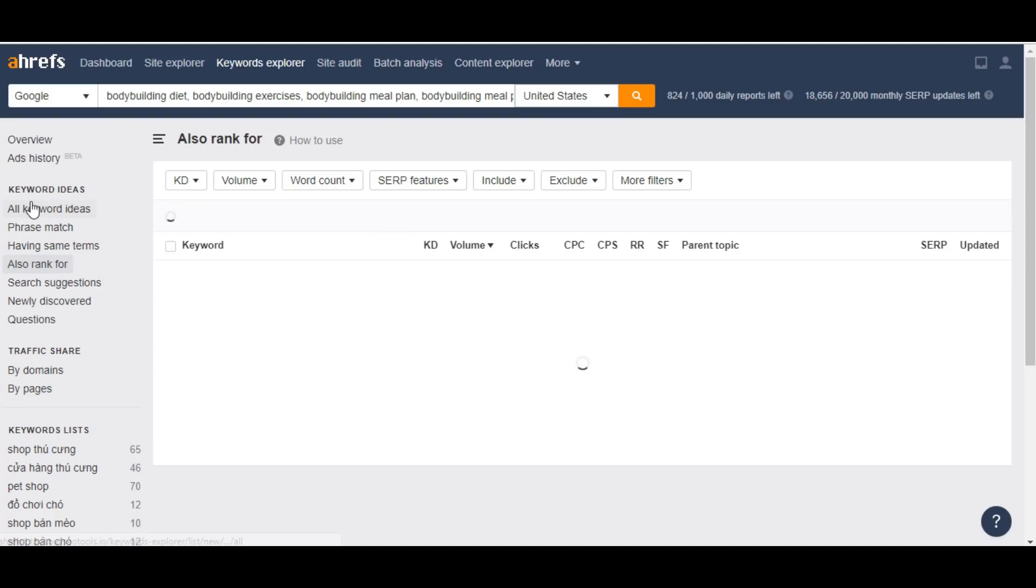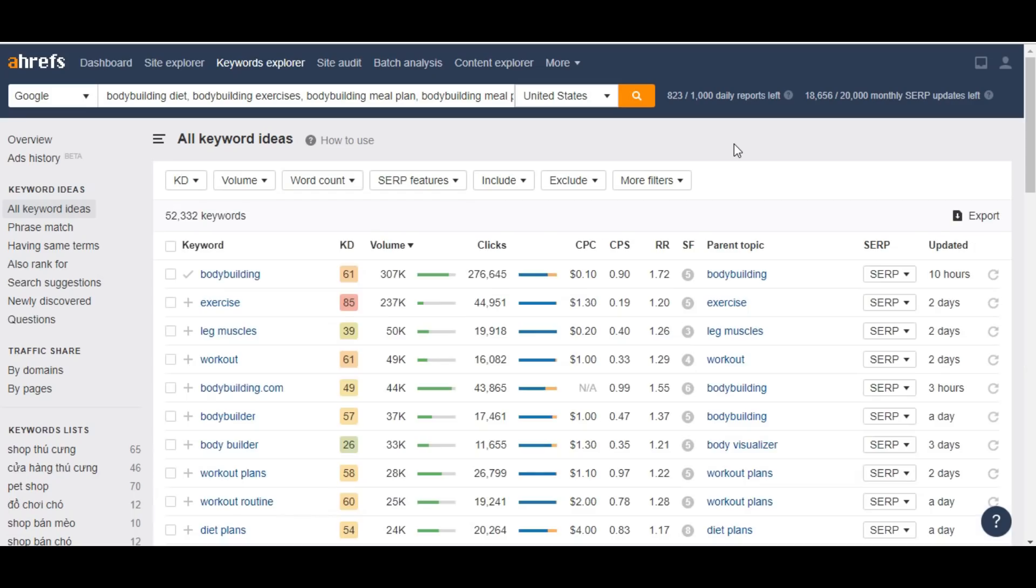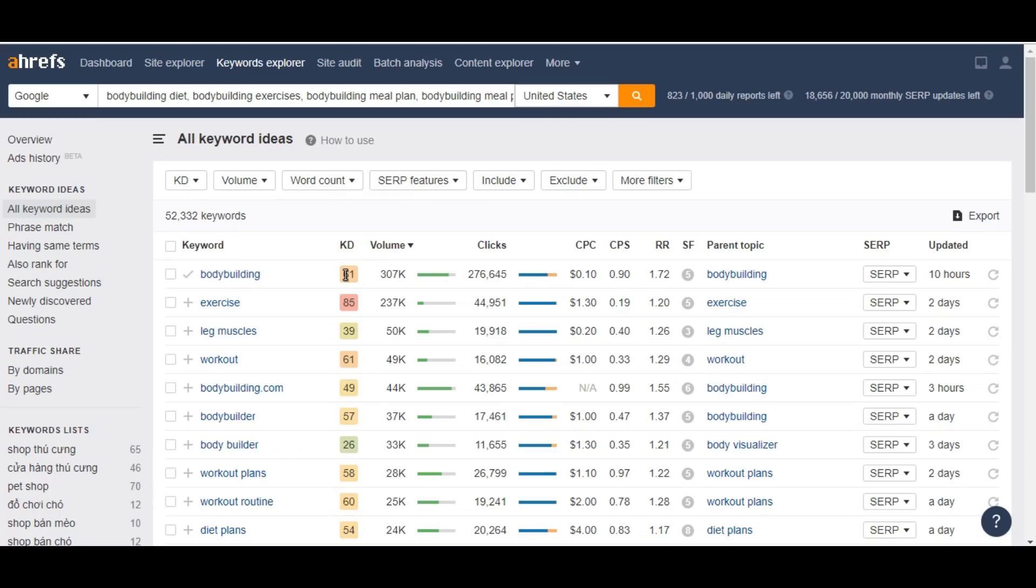I'm going to get all keyword ideas for these 10 keywords. Nice. I got 52,333 keyword ideas for those lists that I selected. It's a very nice volume with high competition, but it's a very nice volume.